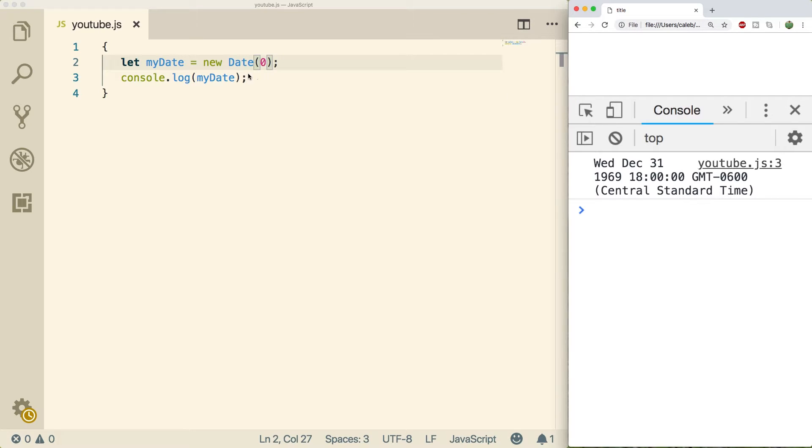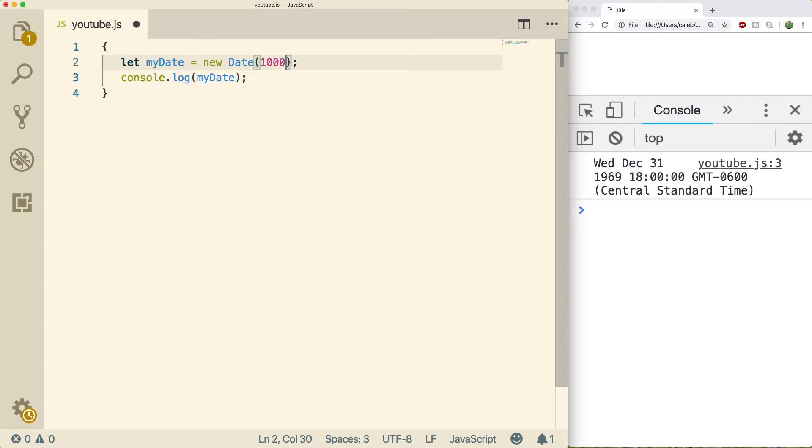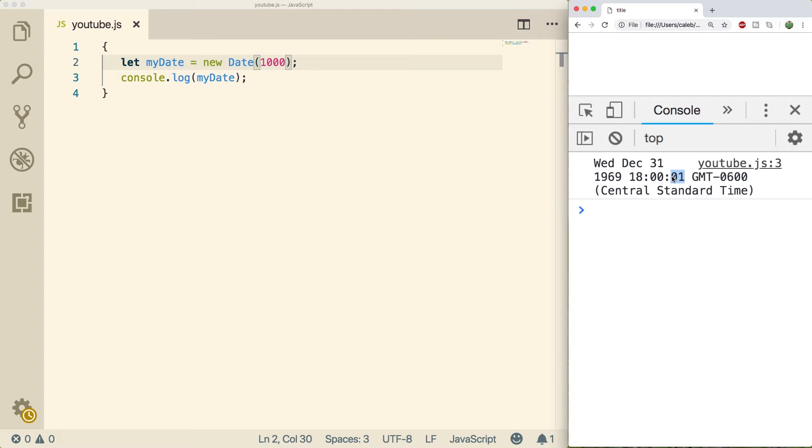So if I put 1000 in here, that should be one second. So this should be 01 here. And indeed it is. So that's how that works.